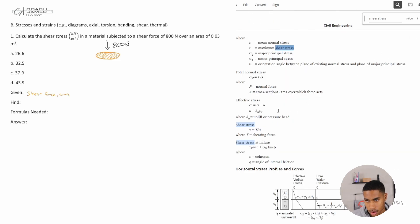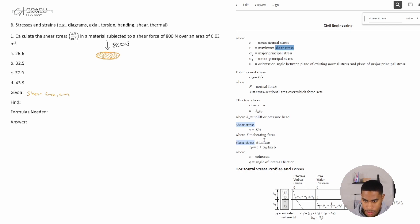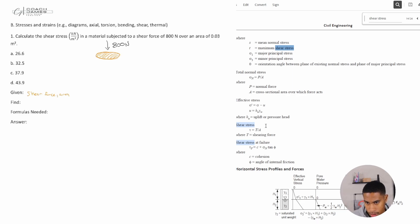The formula we need is: shear stress equals T over A, where T is the shearing force and A is the area. We're given both of those values.